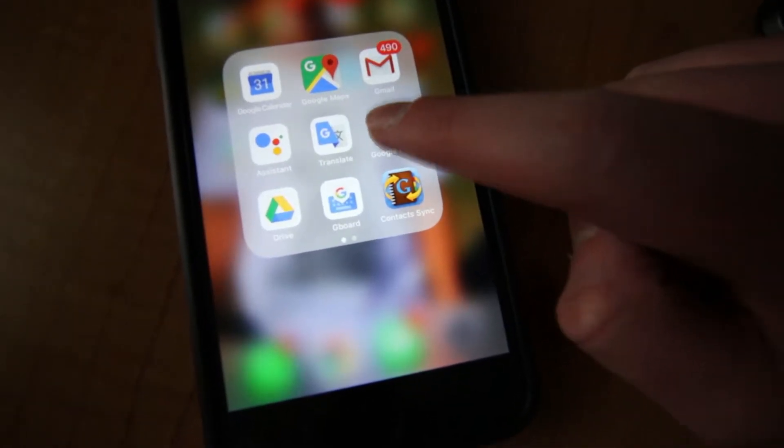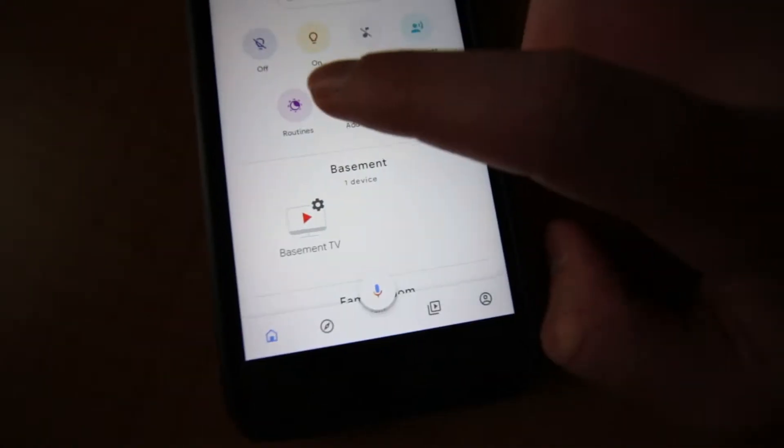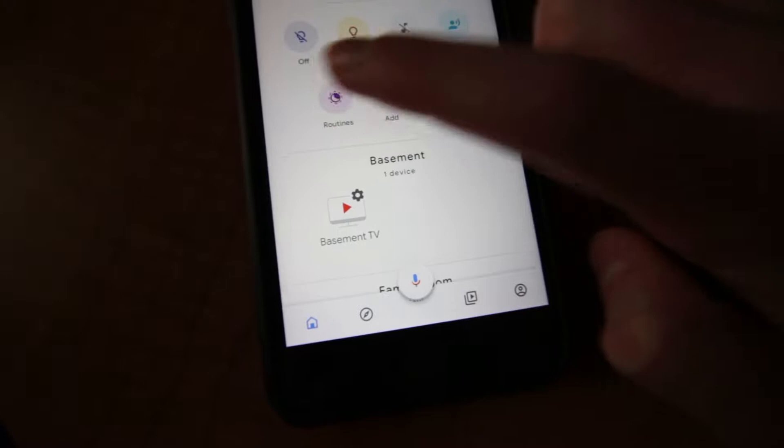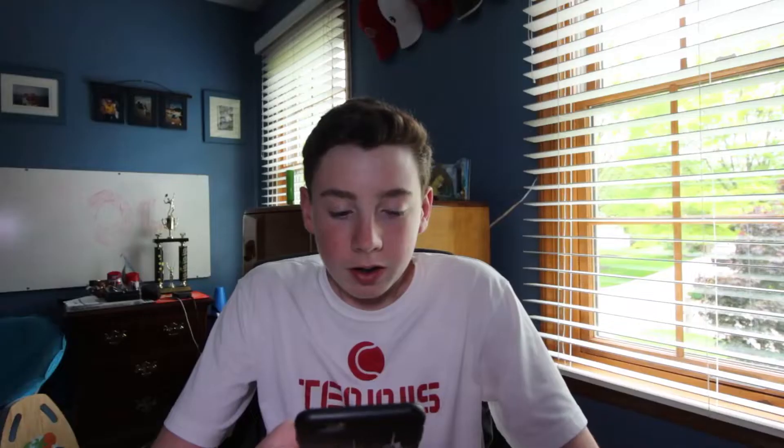You log into your phone and click on the Google Home app. From there, you're going to hit Routines right on the homepage — there's Routines. It'll say 'play routines on,' and then you can choose your speaker. I'm obviously going to choose my room speaker. Then you hit Manage Routines, and then hit the plus button to make a new routine.